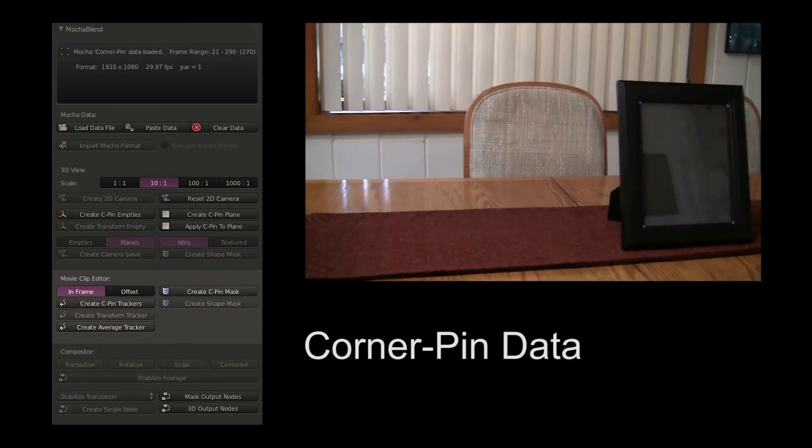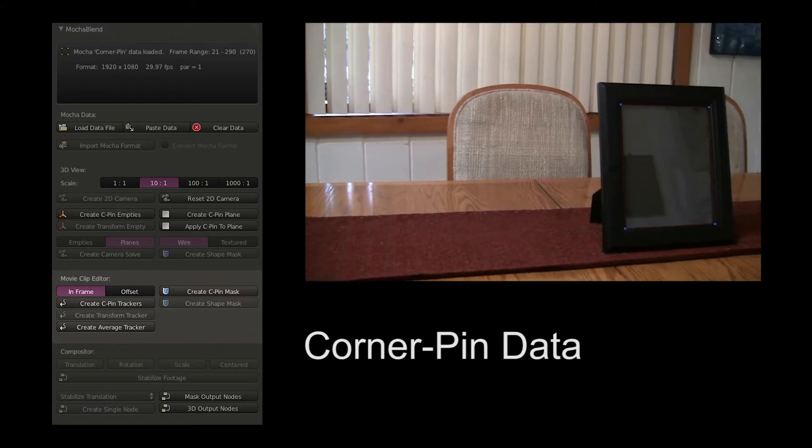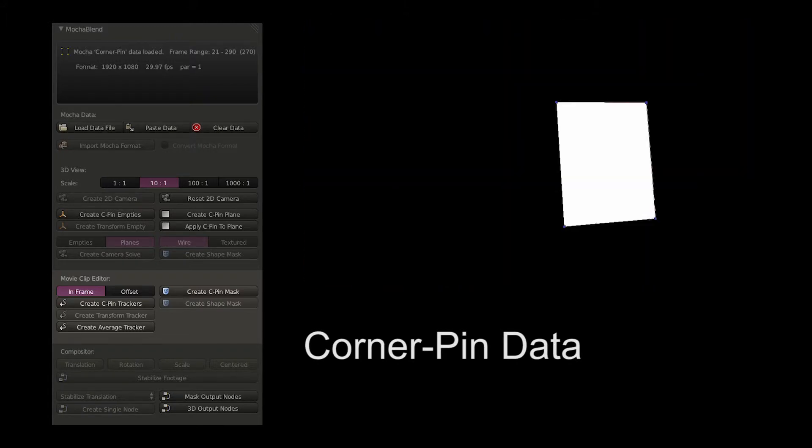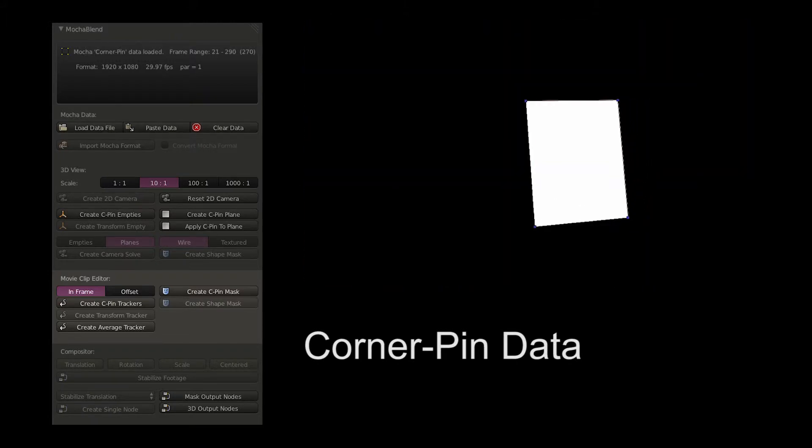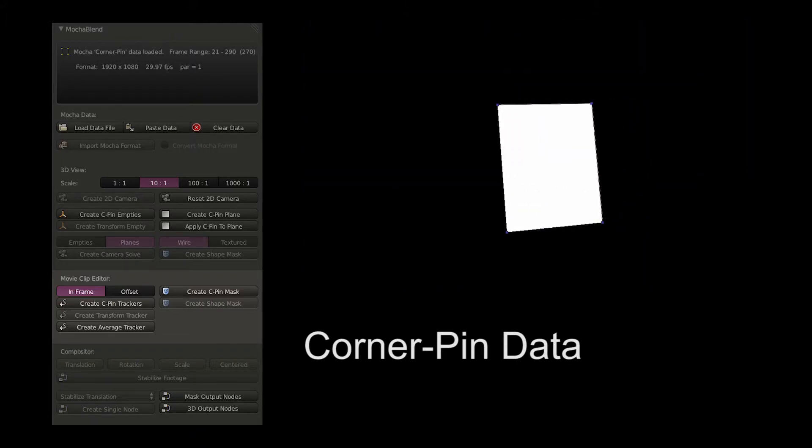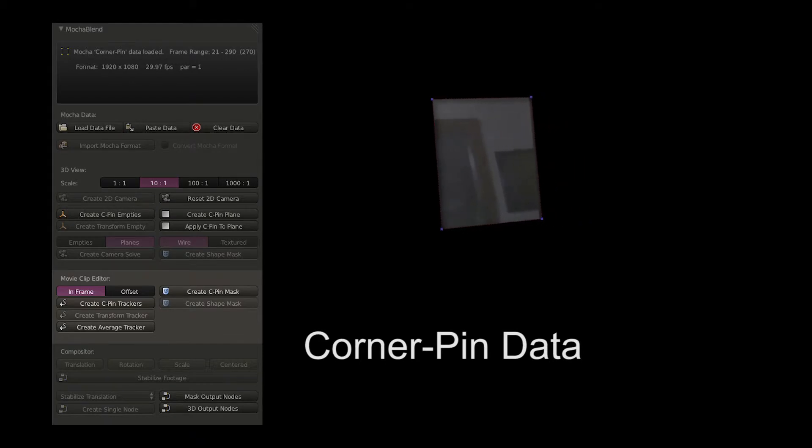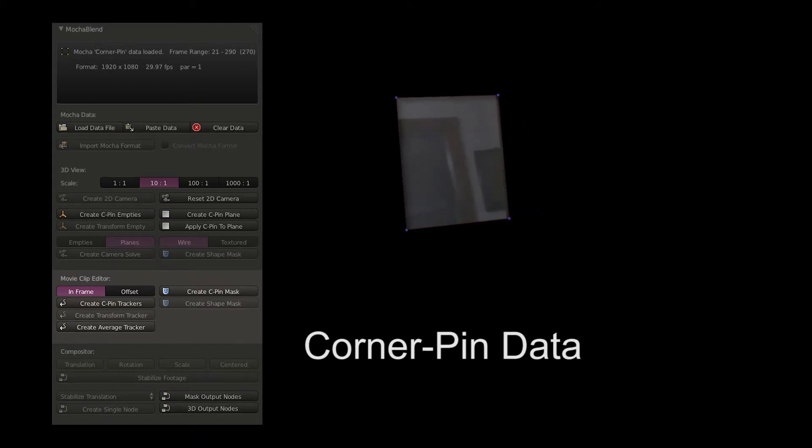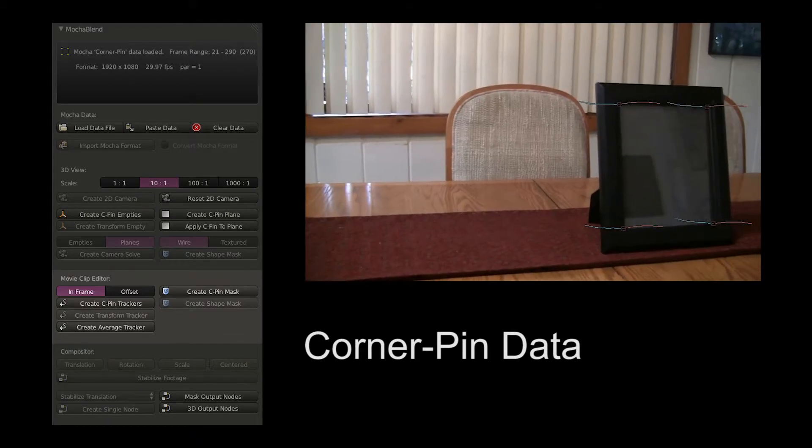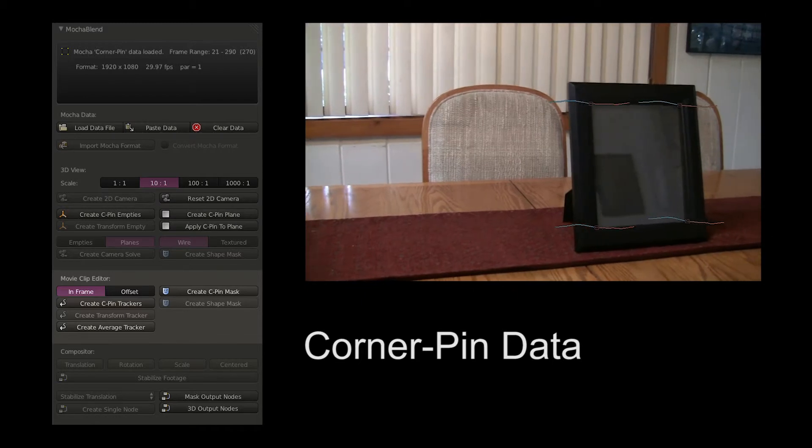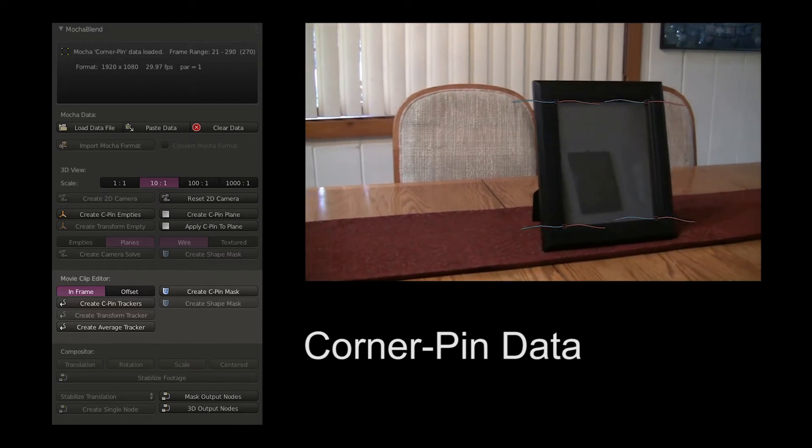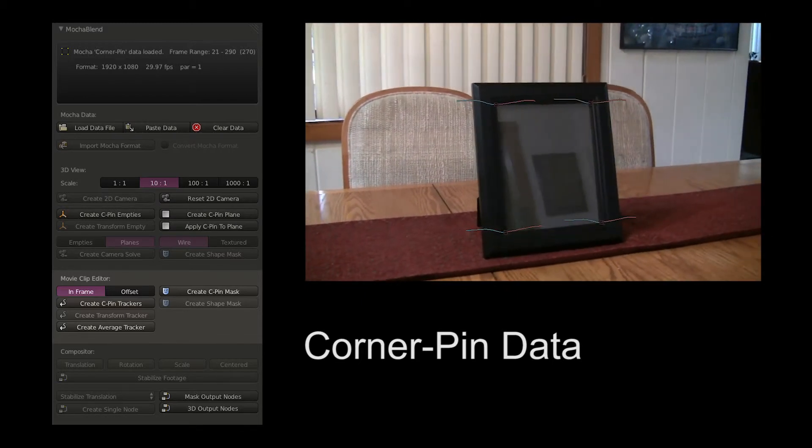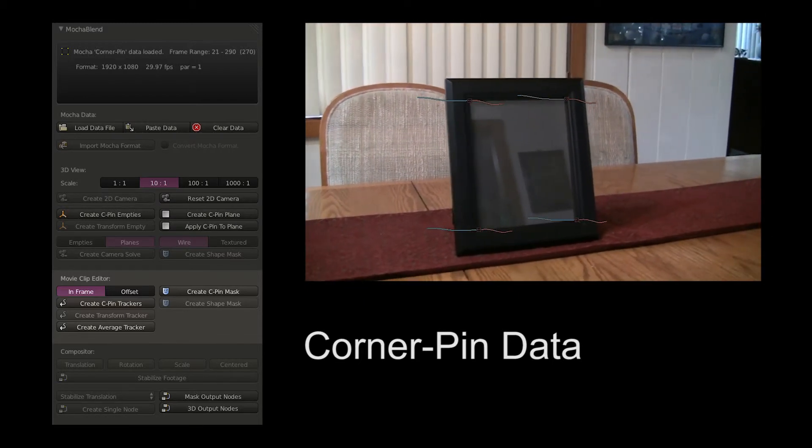You can convert Mocha's corner pin data into animated masks. You can also convert Mocha's corner pin data as well as transform data into Blender point trackers.